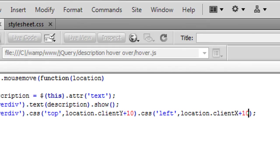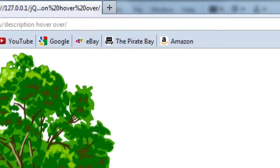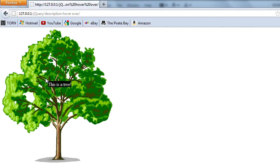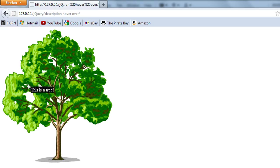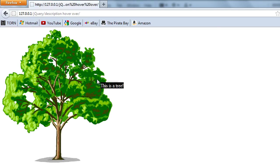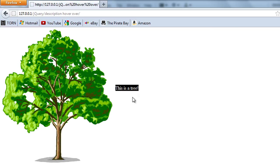So now if I refresh we get that 'this is a tree'. Okay now one thing that kind of doesn't work is when I move away that still appears but stops where I left the image.